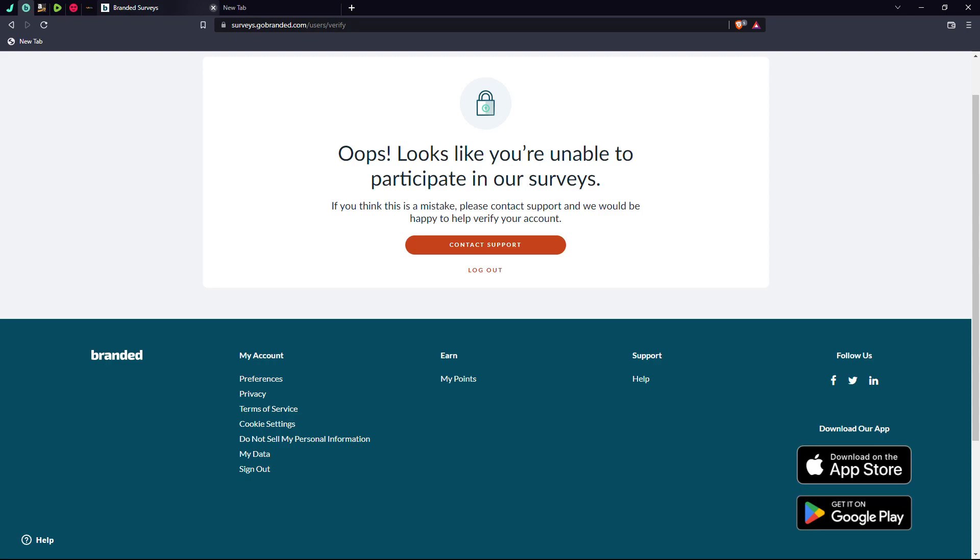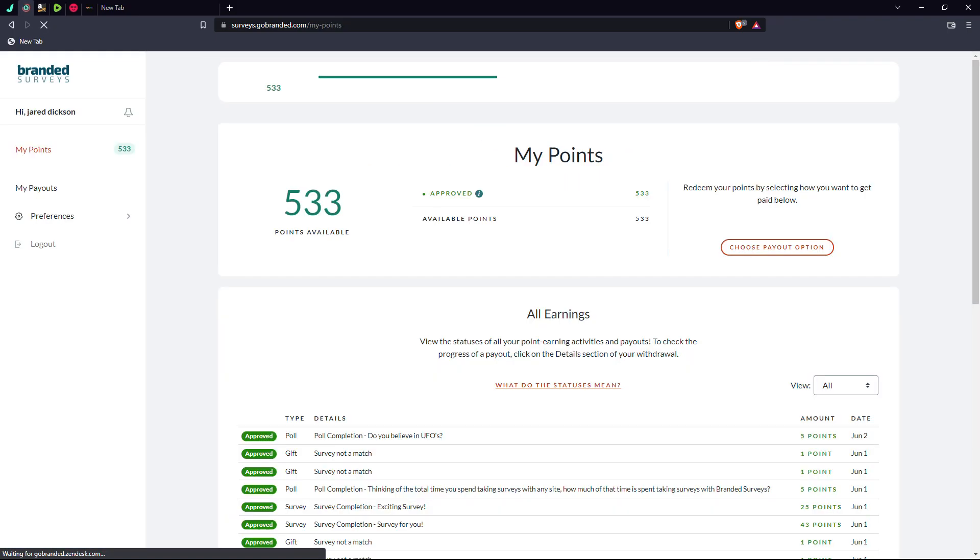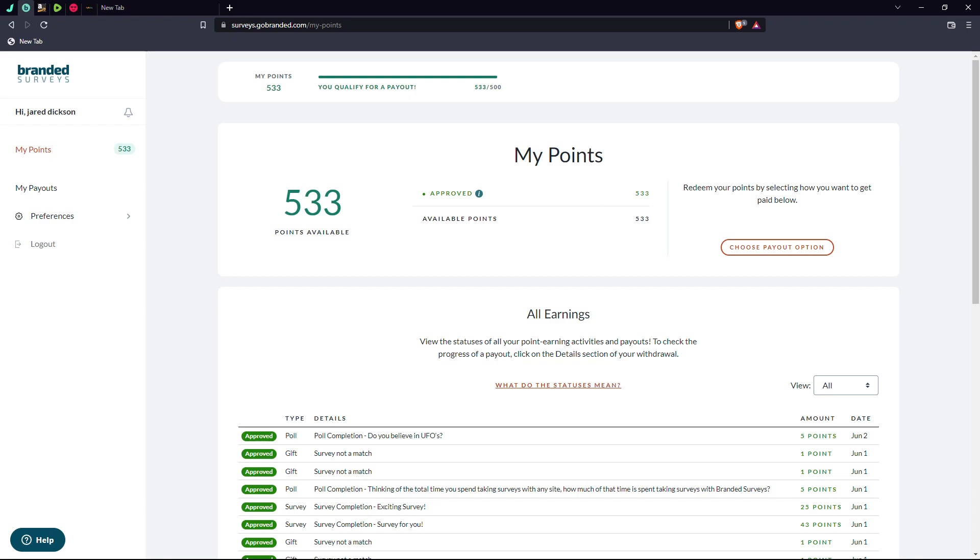If you're going to like my points, I can show you. Five hundred thirty-three points available. That is five dollars and thirty-three cents that I cannot get, that they will not give me.